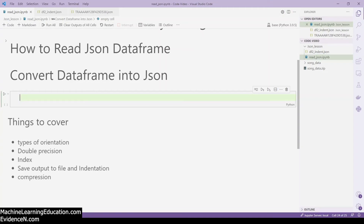Hello everyone, welcome to my YouTube channel. My name is Evidence and in today's video I am going to show you how to convert a DataFrame into JSON. In the previous video I showed you how to read JSON data into a DataFrame. Today we are going to cover types of orientation, double precision, compression, index, and indentation.